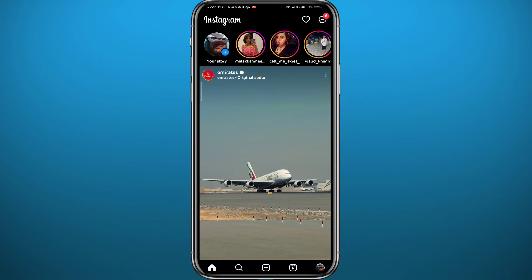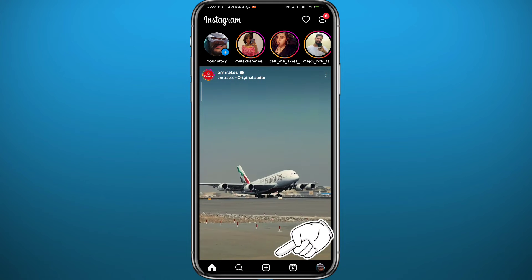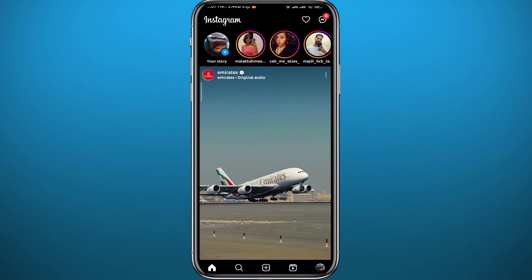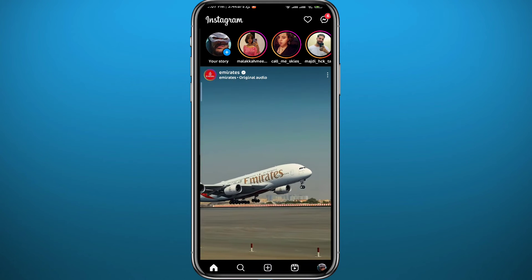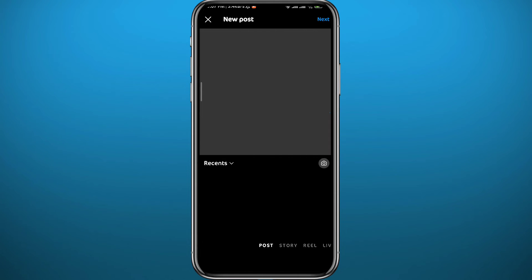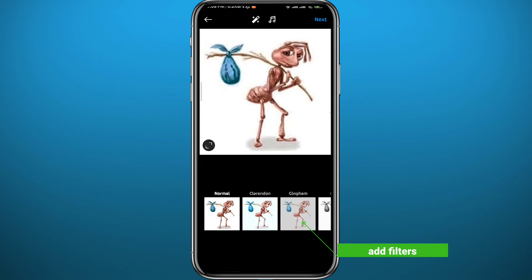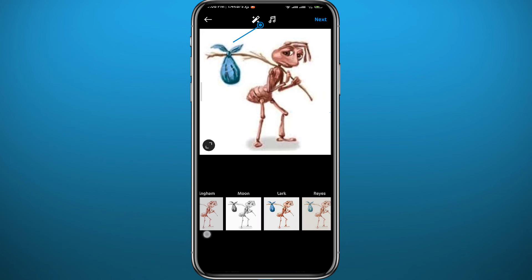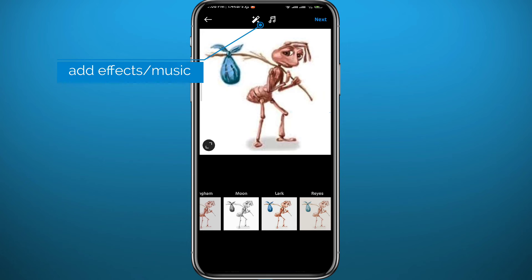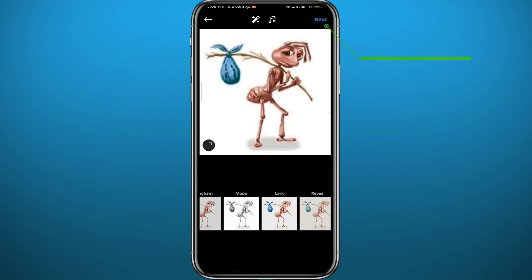Let's go ahead and create that post. Tap the plus button at the bottom and choose the picture or video you want to add. You can add filters, effects, and music from the options at the top. Once you're done, tap Next in the top right corner.